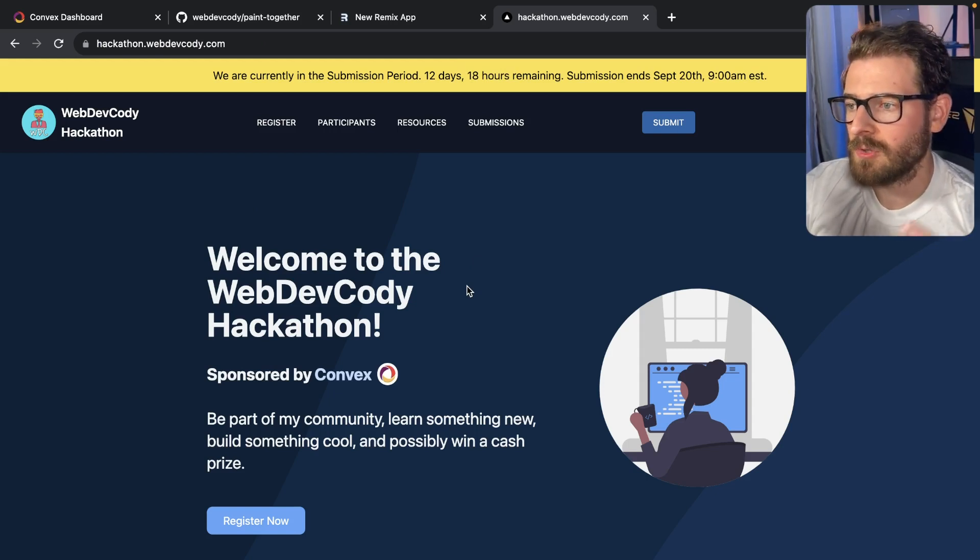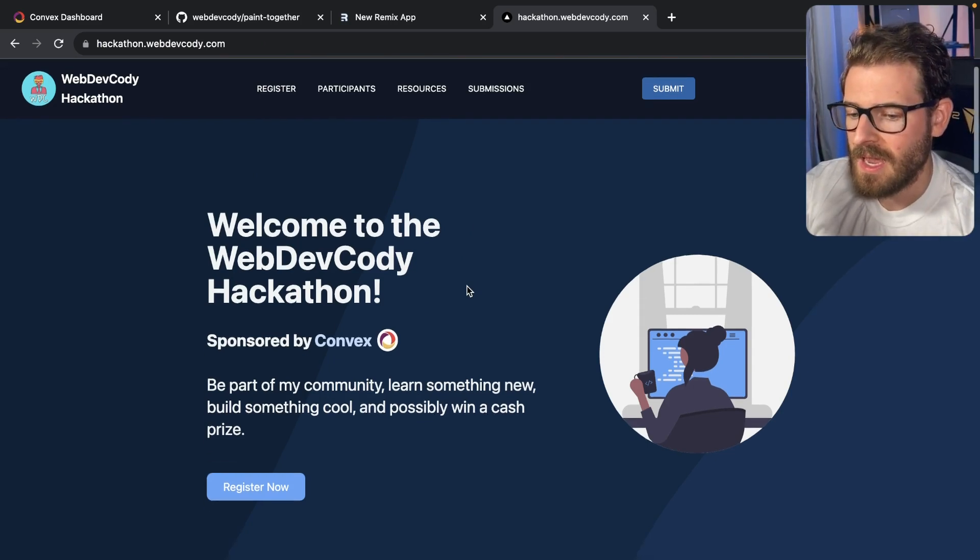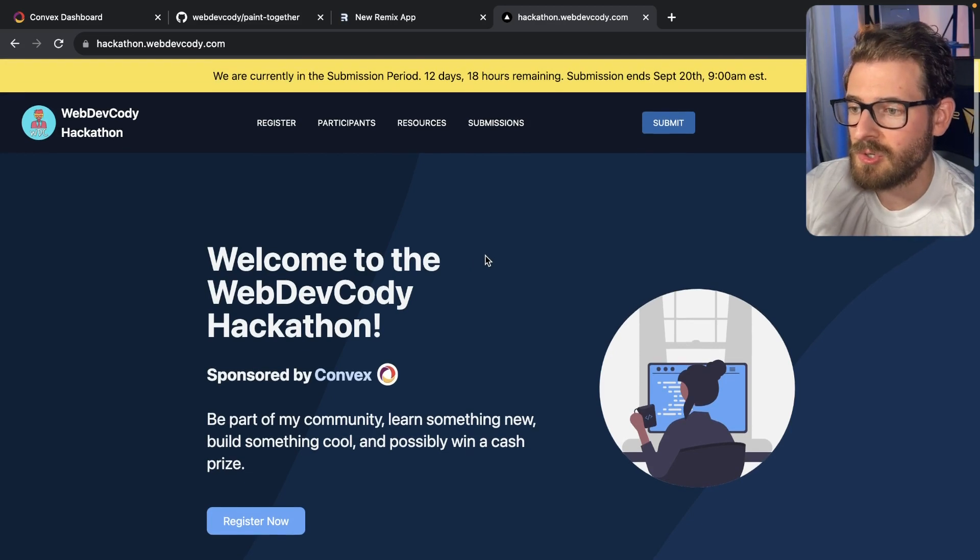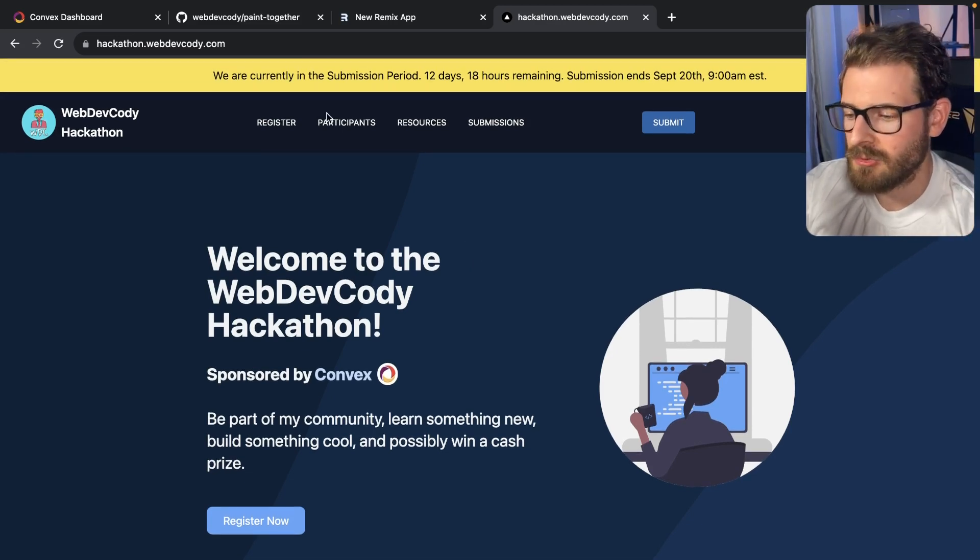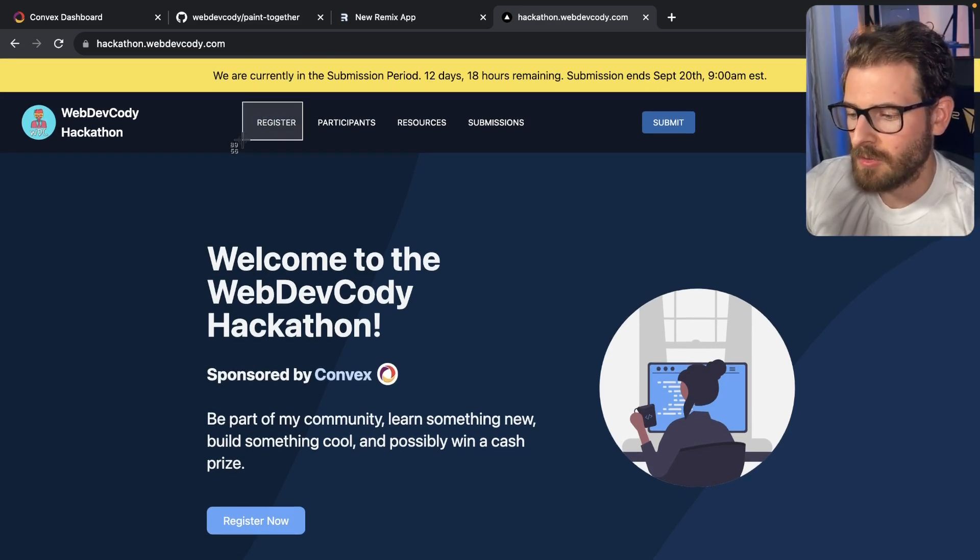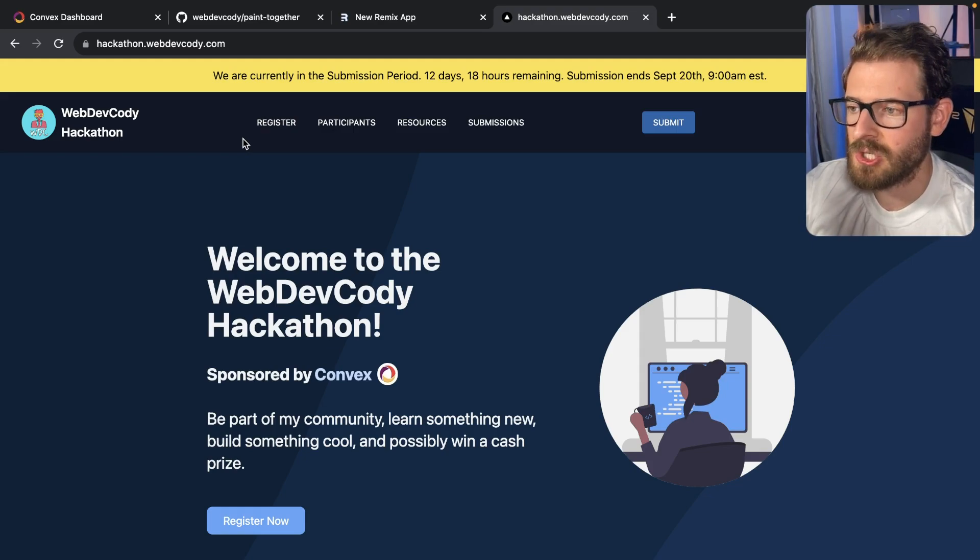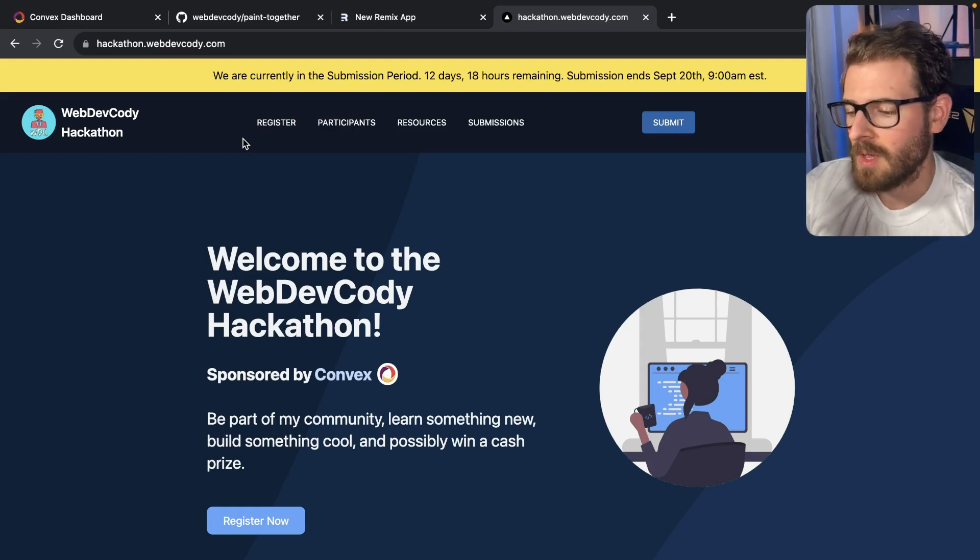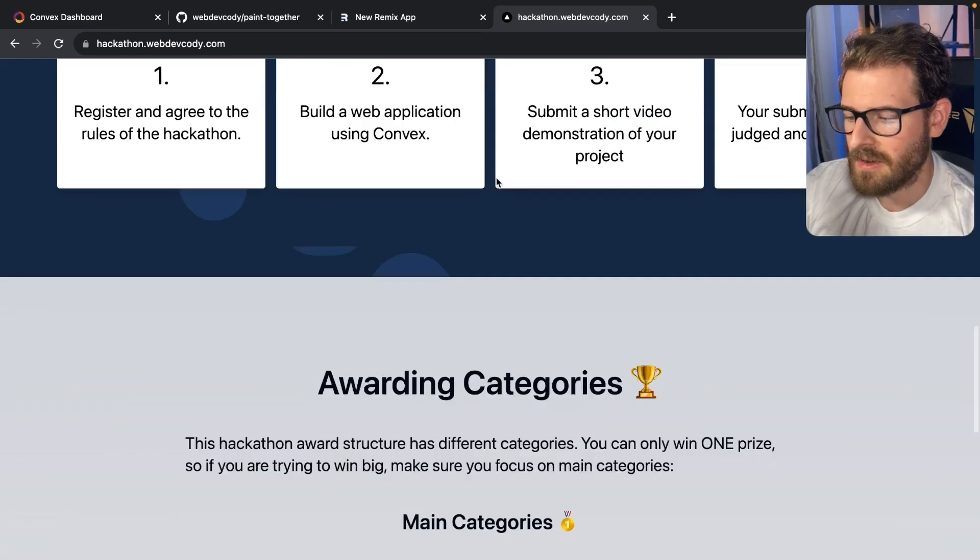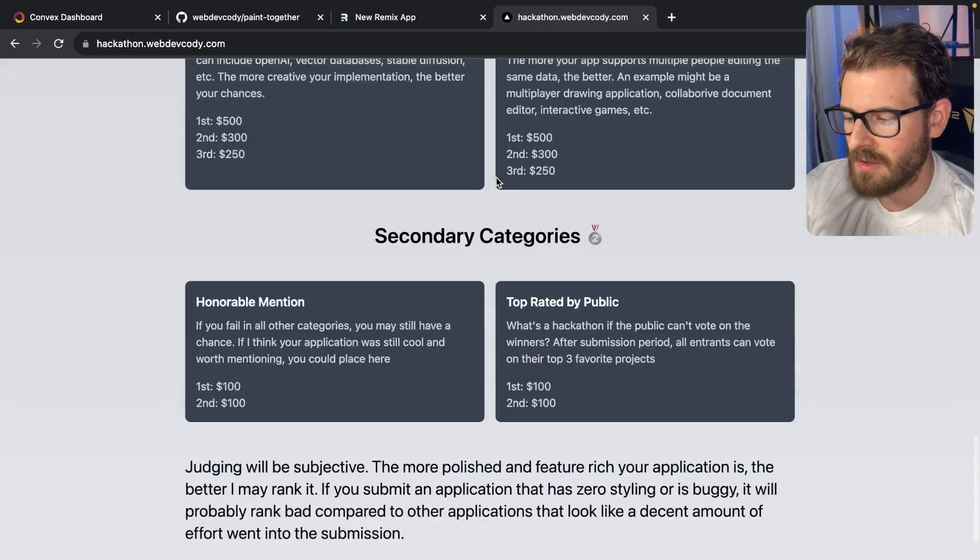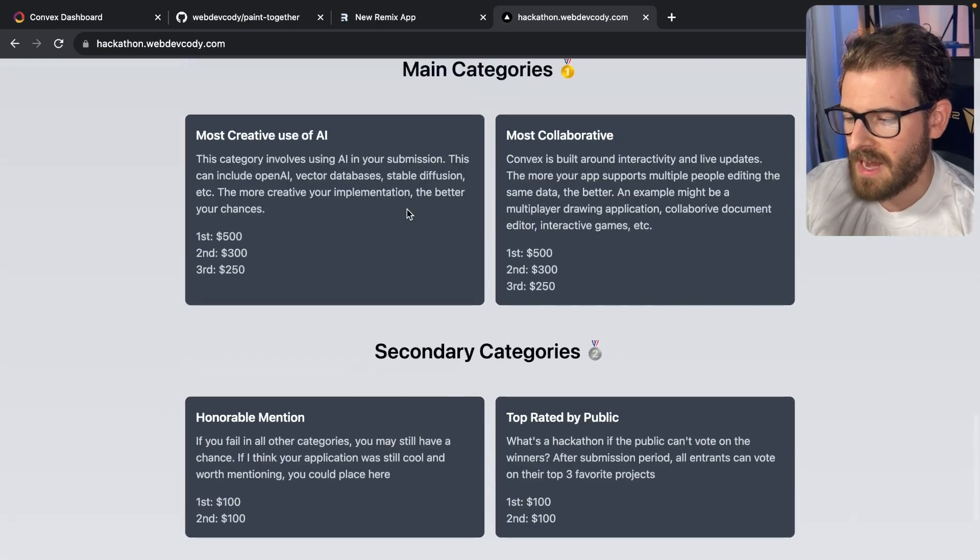So there's still a lot of time for you all to join in and contribute. If you do want to, be sure to log in here with GitHub, click on this register link, read through the rules, and then register at the bottom if you want a chance to win some prize money. Right down here, we have the breakdowns of the different categories.